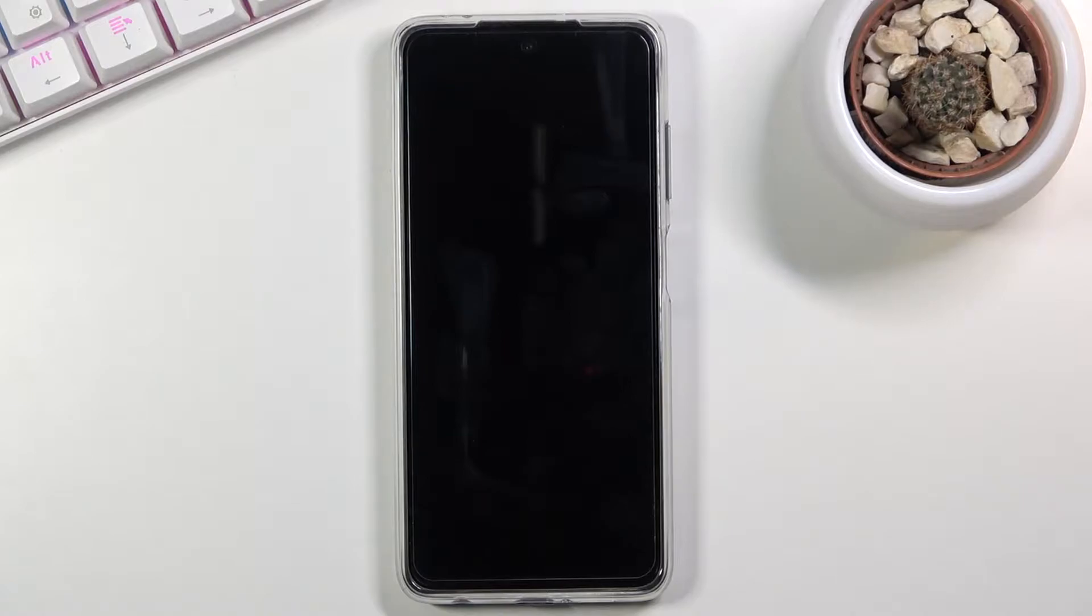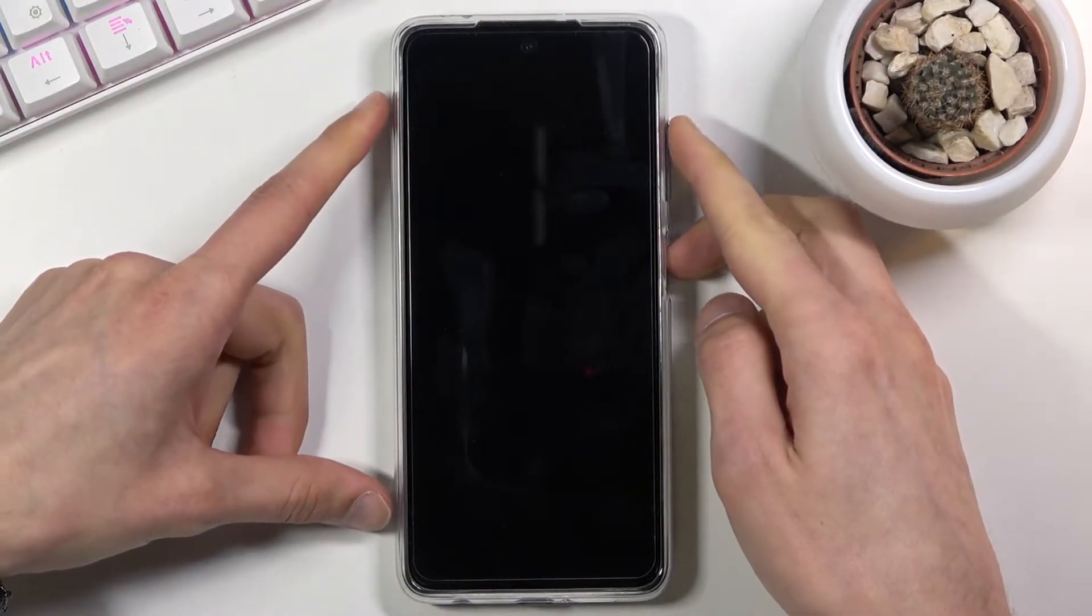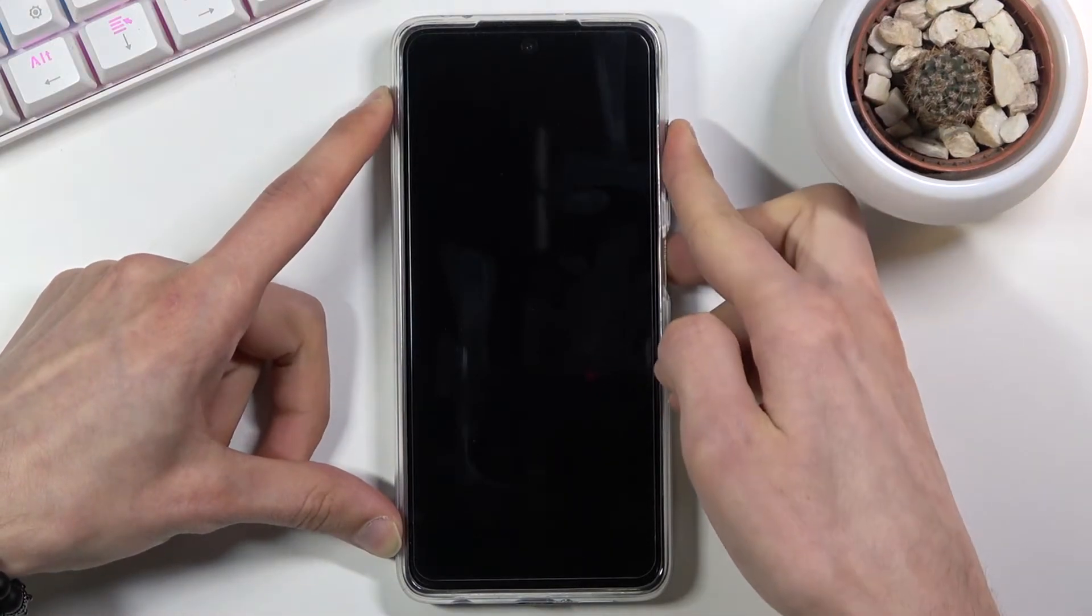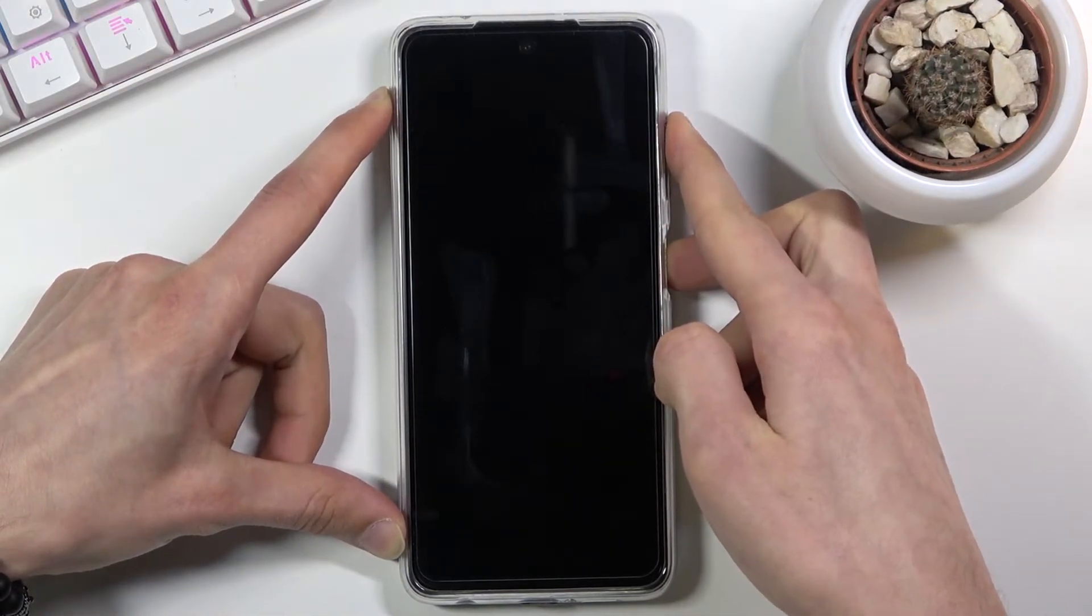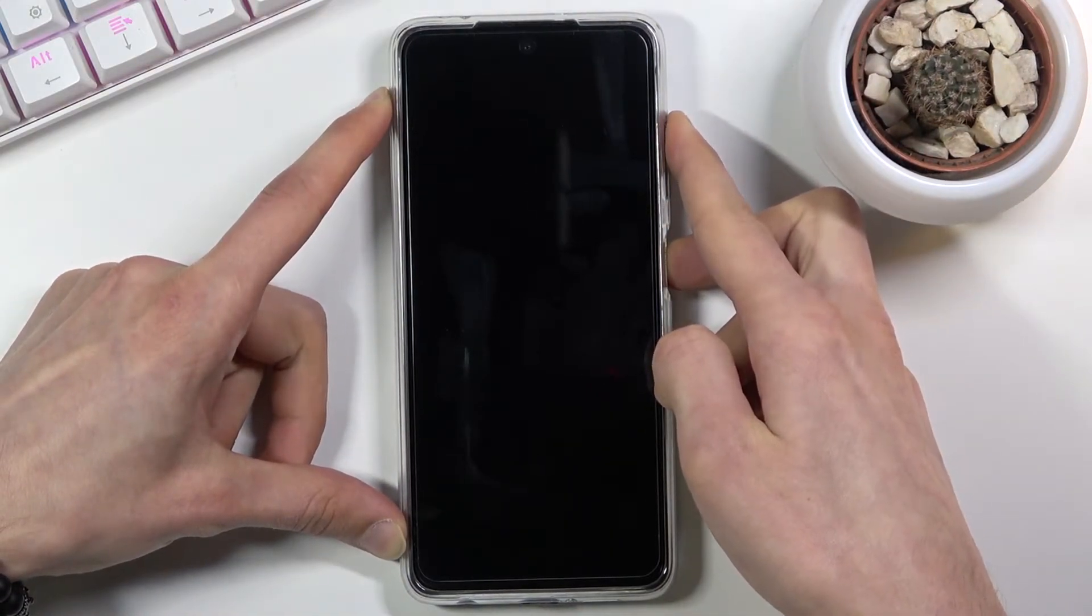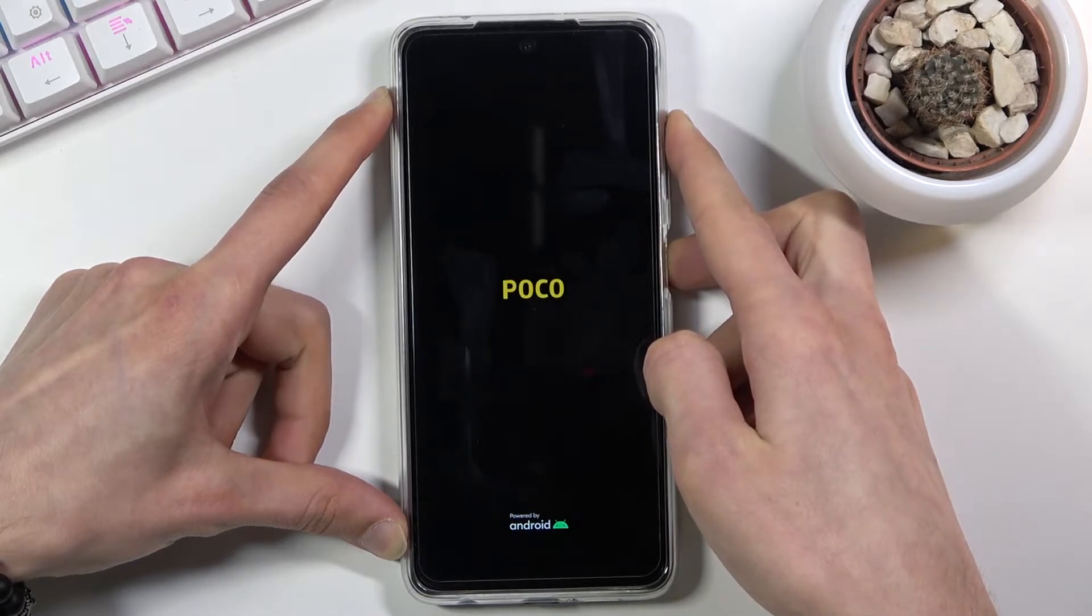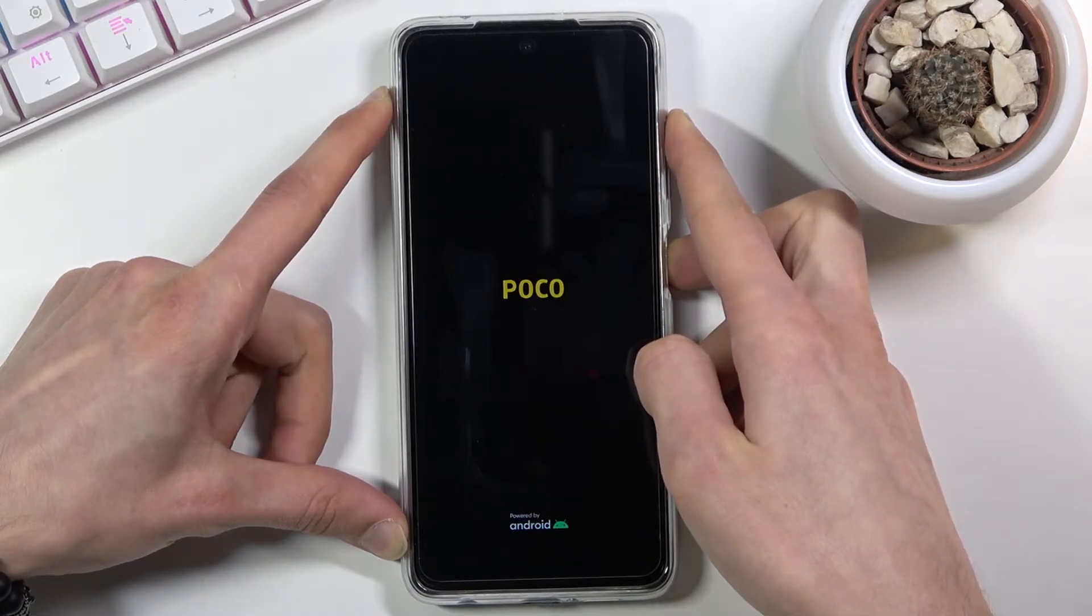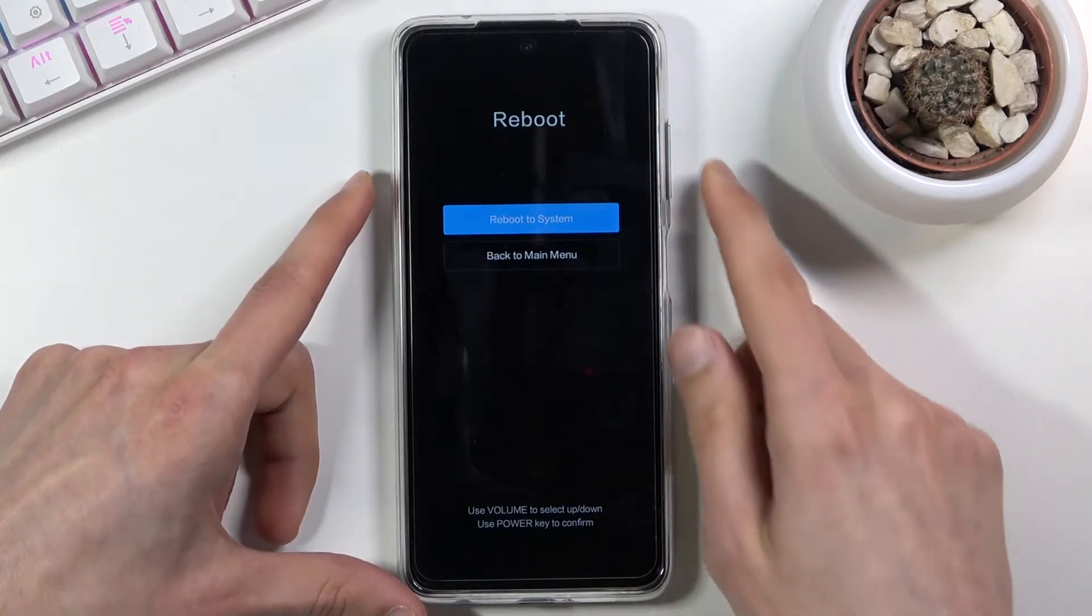Once the device turns off, you want to hold the power key and volume up, both of those keys at the same time. And there we go.